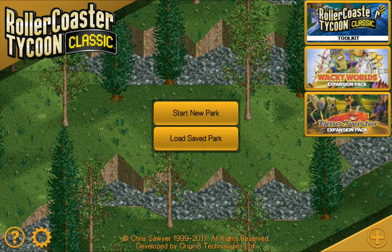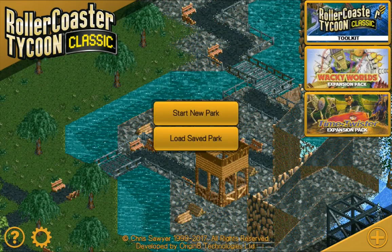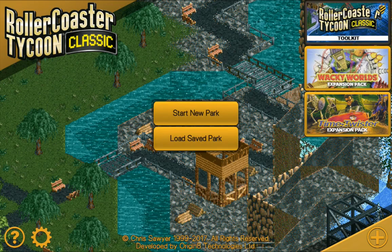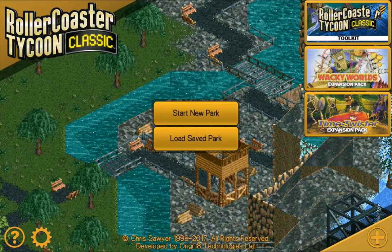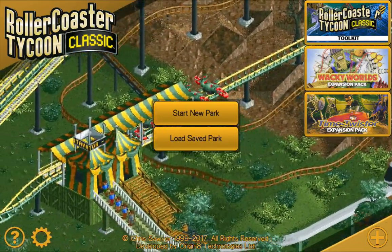Hey guys, welcome back, my name's Stu and today I'm going to be showing you how to download the latest scenario pack that I'm going to play — the bug fix scenario pack. In order to do this you're going to need the toolkit installed, that's the top icon just over on the right hand side there. As long as you've got that, we can proceed to the next step.